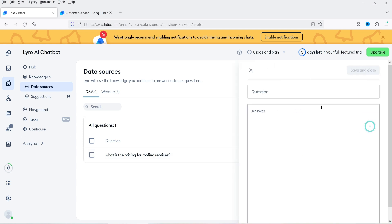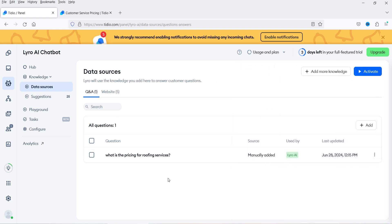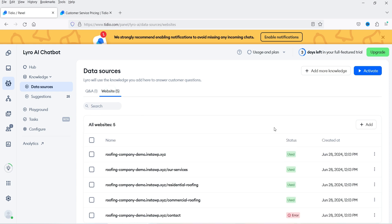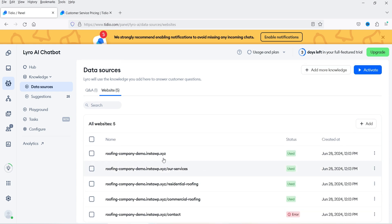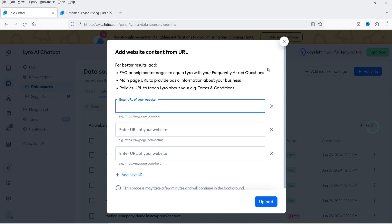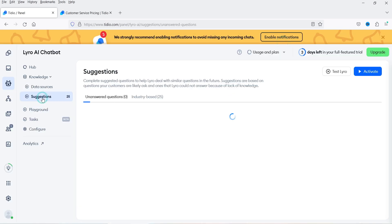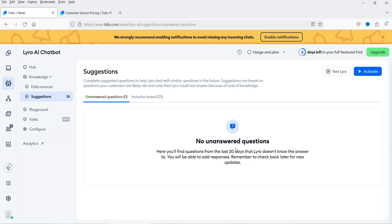Here you'll see the option to add more questions and answers manually. Right now the chatbot is not activated — we have those URLs loaded. You can add more URLs from here as well. Under Suggestions it shows no unanswered questions currently.